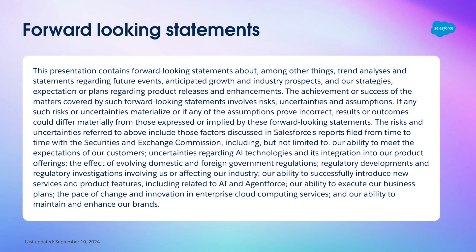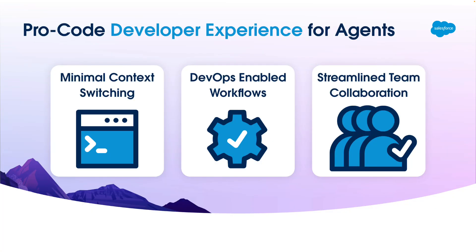I'll be sharing some future plans as well, so remember to make purchase or investment decisions only on generally available features. Agent-based solutions are a must-have for Salesforce customers. For ProCode developers building on AgentForce, this meant leaving behind familiar tools and workflows to navigate new org-based builders.